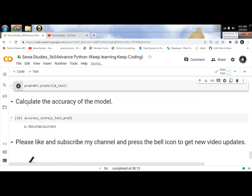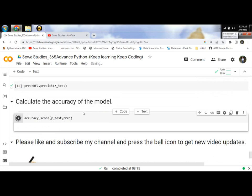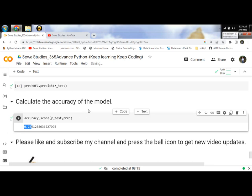And then last step: calculate the accuracy of the model. Let's run and calculate the accuracy. It returns 78% accuracy of this model.